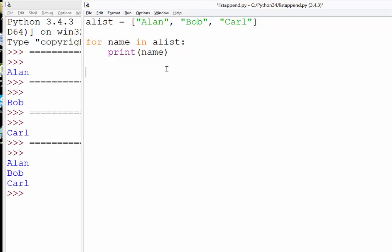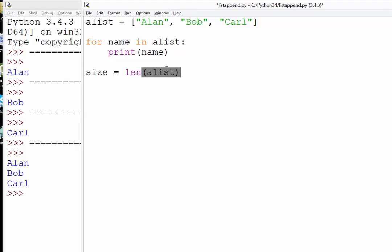We can create a variable called size, and that is going to be the length, L-E-N, of our list alist. That will return a number. I'll just show you what that looks like.